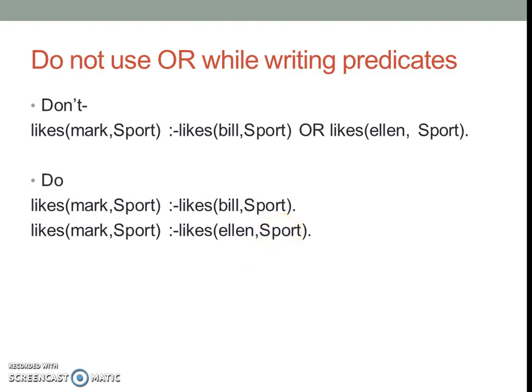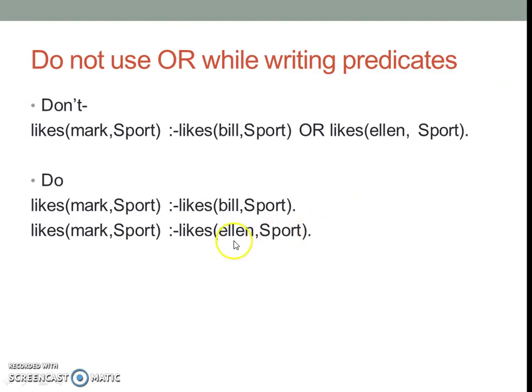For example, one should not write clauses as likes mark comma sport if likes bill comma sport or likes allen comma sport. Instead, one should separate them as likes mark comma sport if likes bill comma sport and another predicate likes mark comma sport if likes allen comma sport. This improves readability of the program and reduces chances of getting wrong set of conditions being checked in the same.